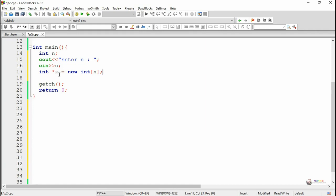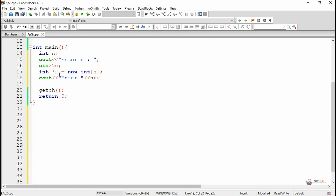So if the value of n is 10, x is a pointer variable capable of storing 10 integer numbers, and each integer number can be accessed from x+0, x+1, up to x+9, or it can be accessed by using an index x[i] where i ranges from 0 to 9 if the value of n is 10.